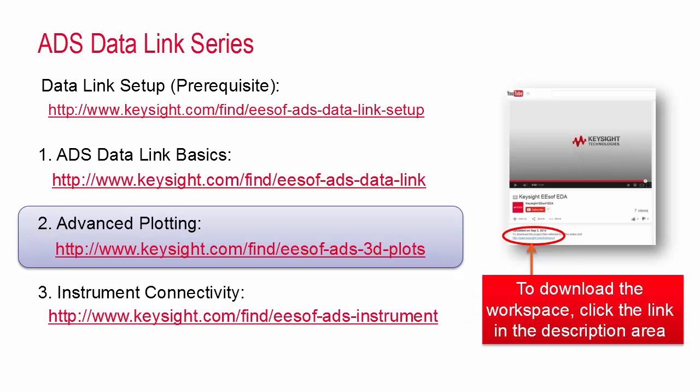I'll make the workspace that I'm going to show today available to download for free. To get it, click the link below the video and log on to the Keysight Knowledge Center. It's easy to register for free access.